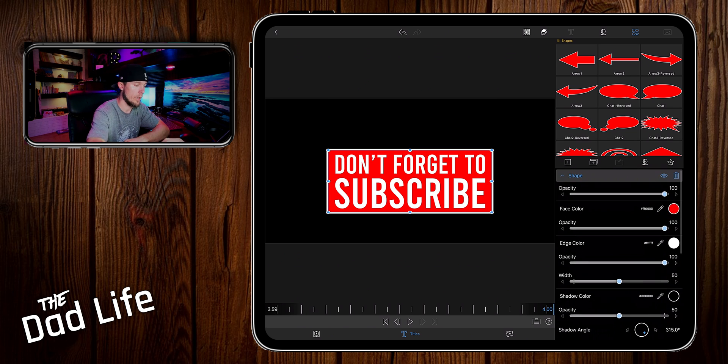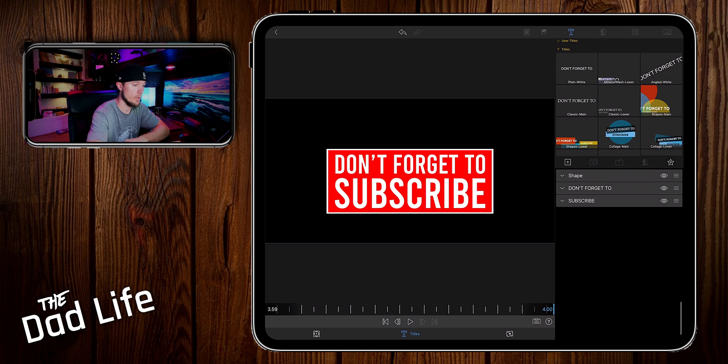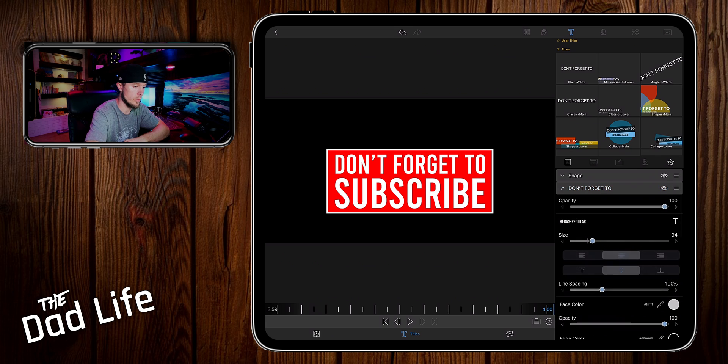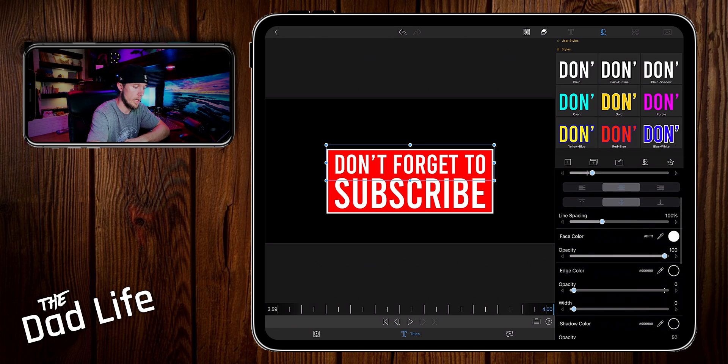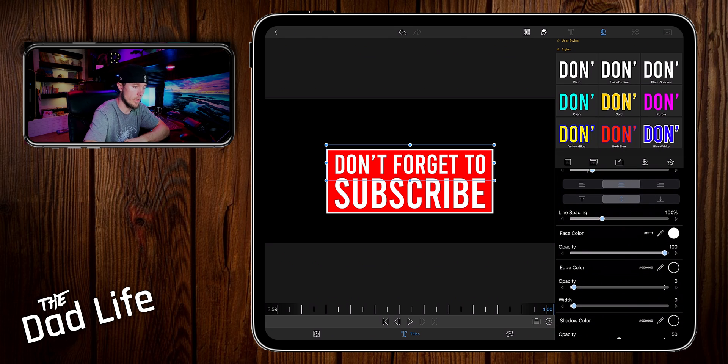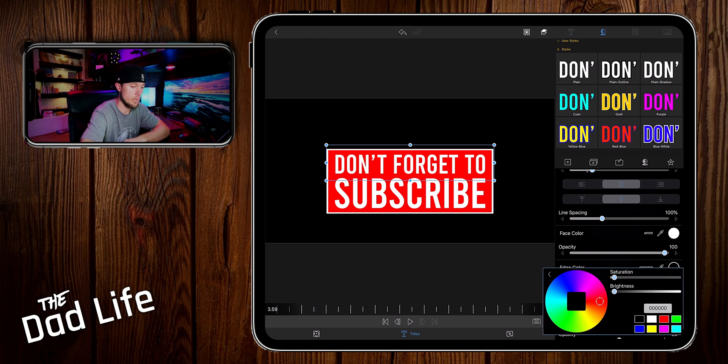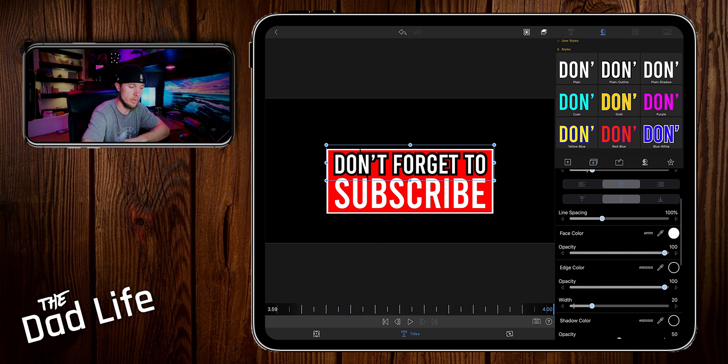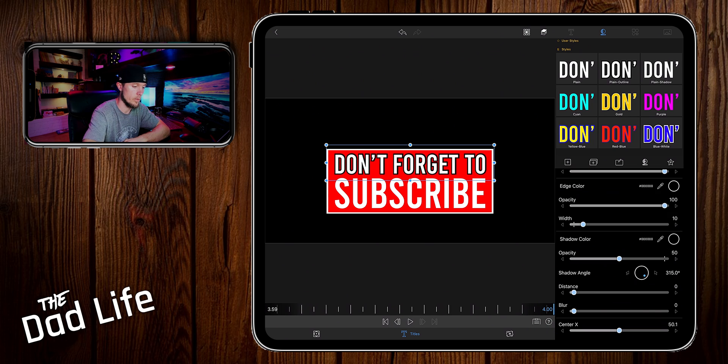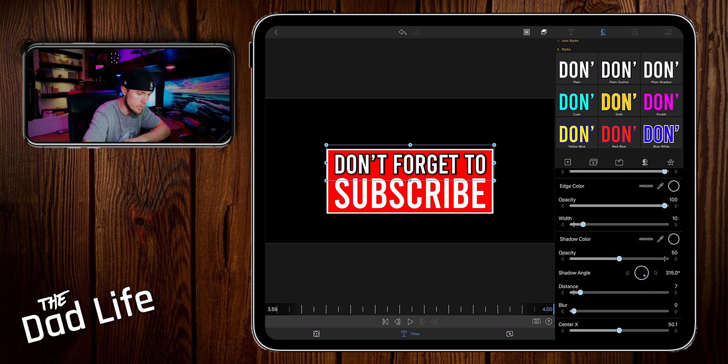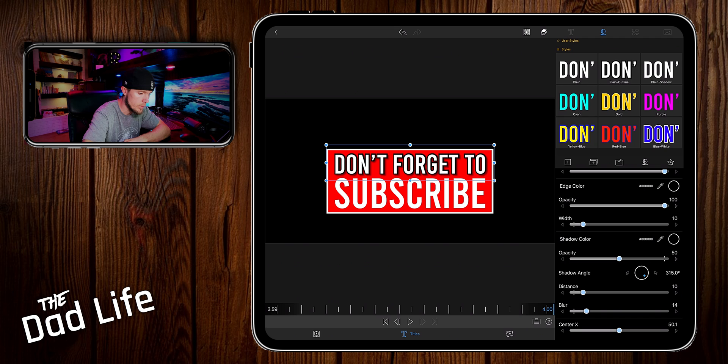So now we're going to go back into the text layer here of 'Don't Forget To'. We're going to add an outline color. Let's make it black. Decrease the width down to let's go with 10. Then we're going to add a shadow by creating some distance here. We'll go with 10 as well. Then we'll blur it to about 20.